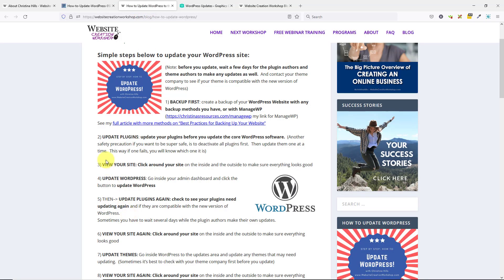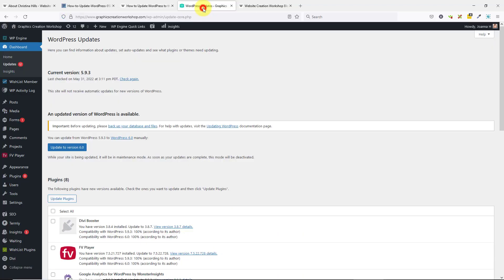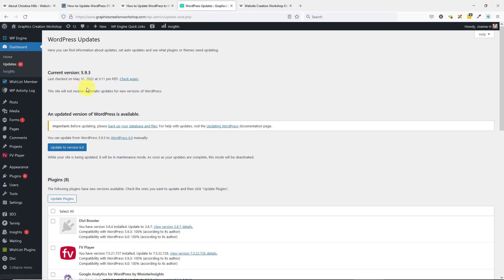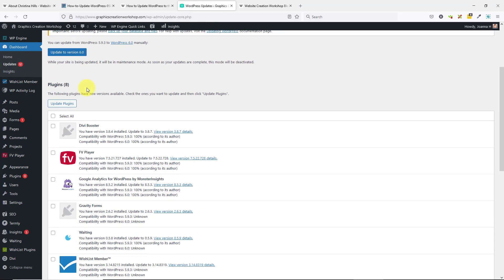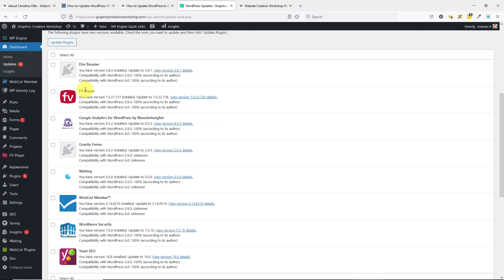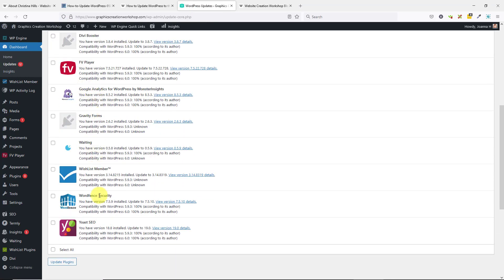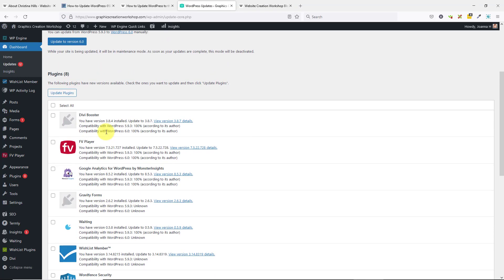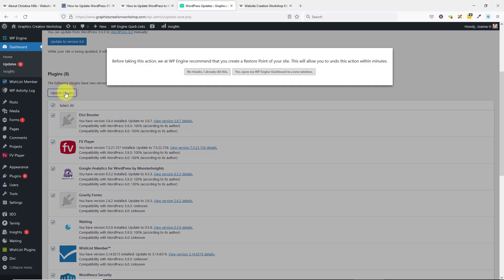The first thing I always do is update the plugins. When you come into WordPress, you'll see that there are updates. I'm going to scroll down, and I have plugins that need to be updated. I'm going to select them all and click on update plugins. I've already done a backup, so I'll say no thanks.